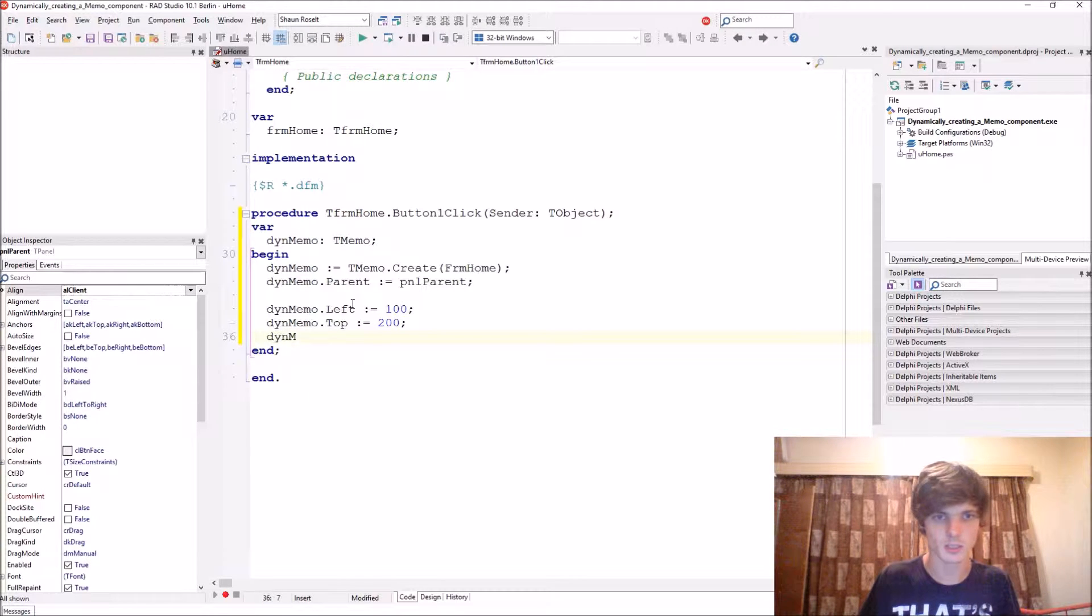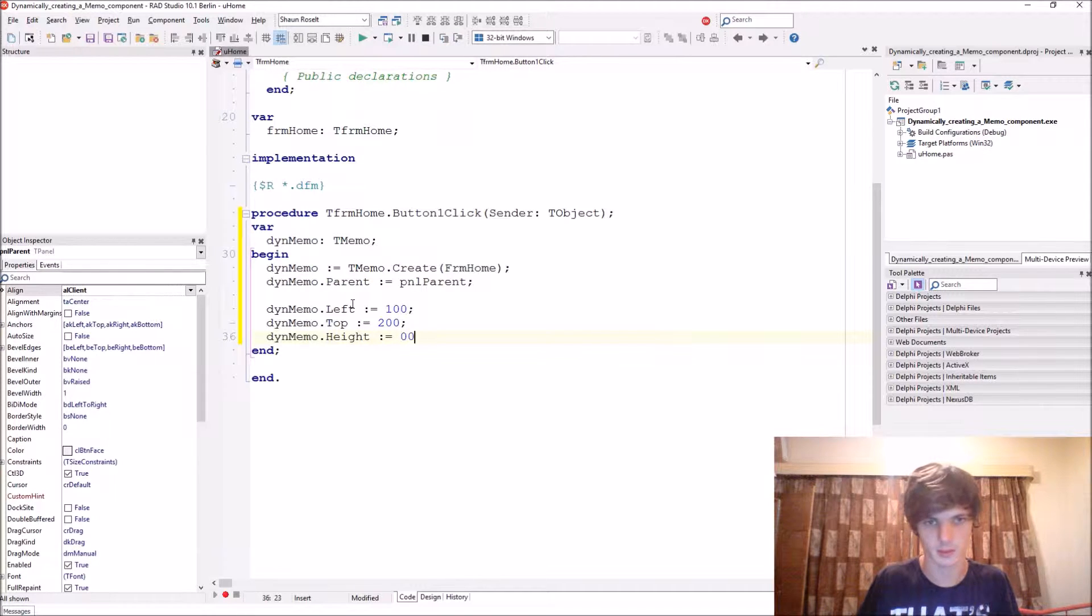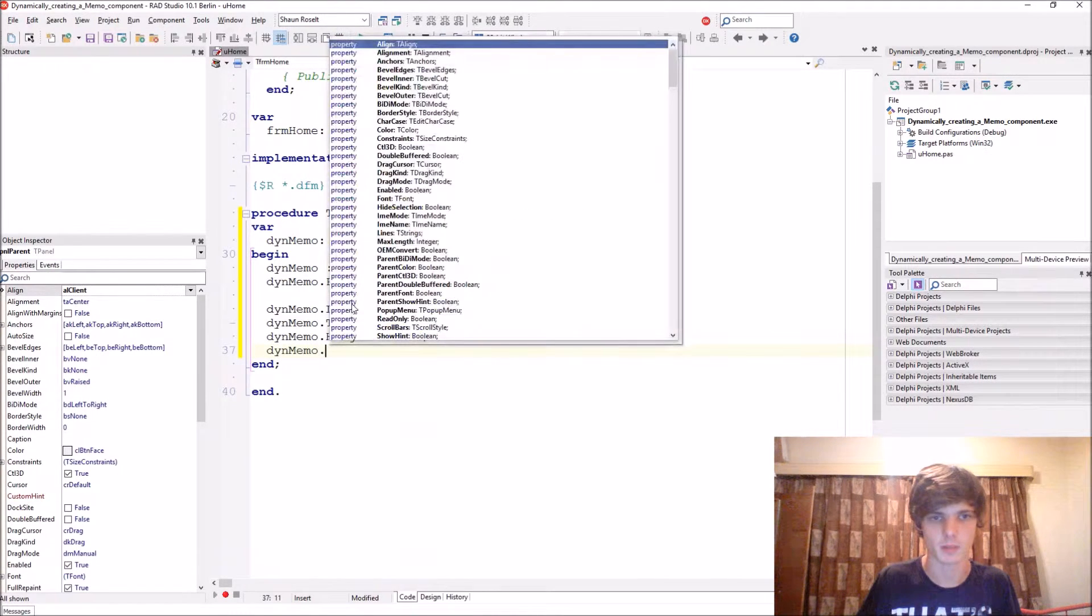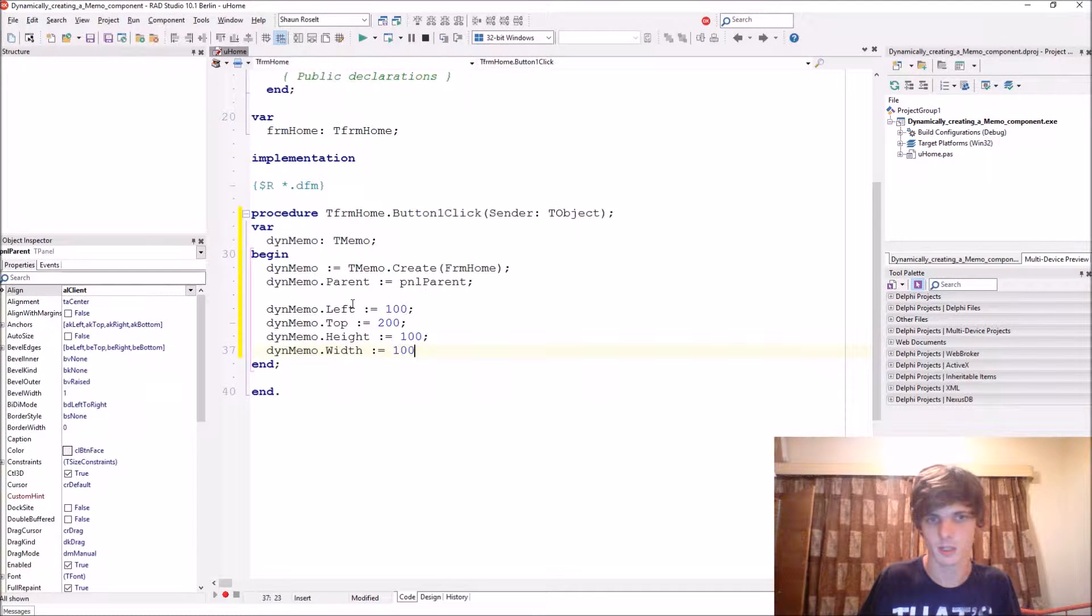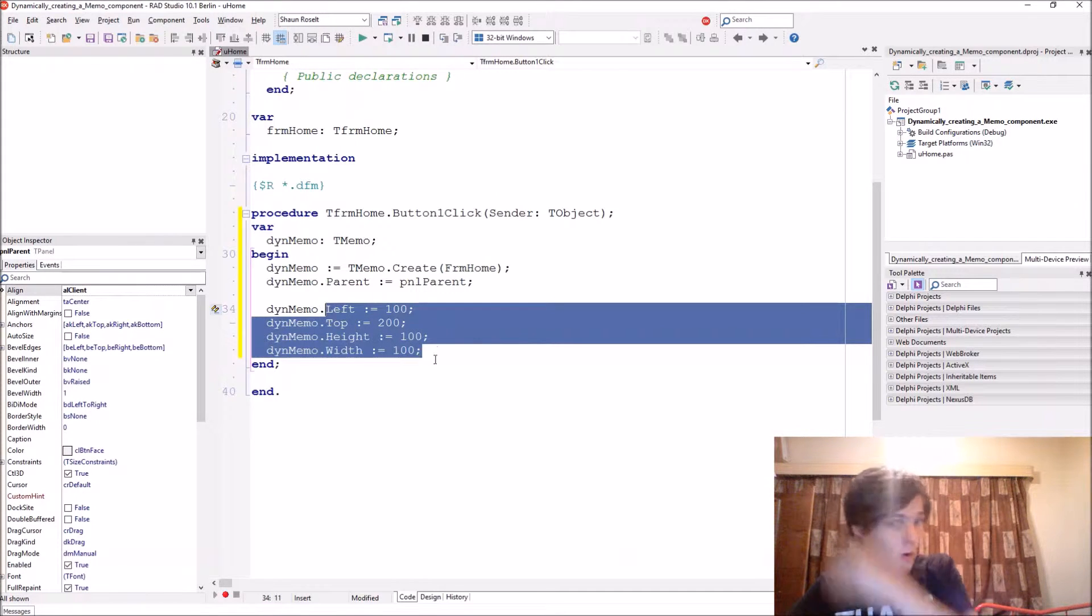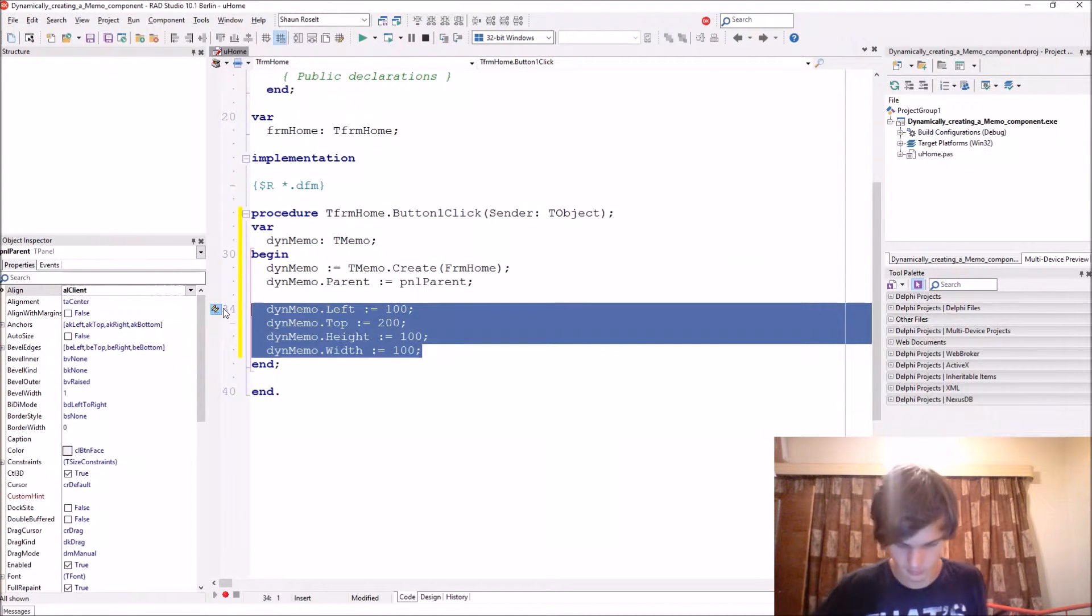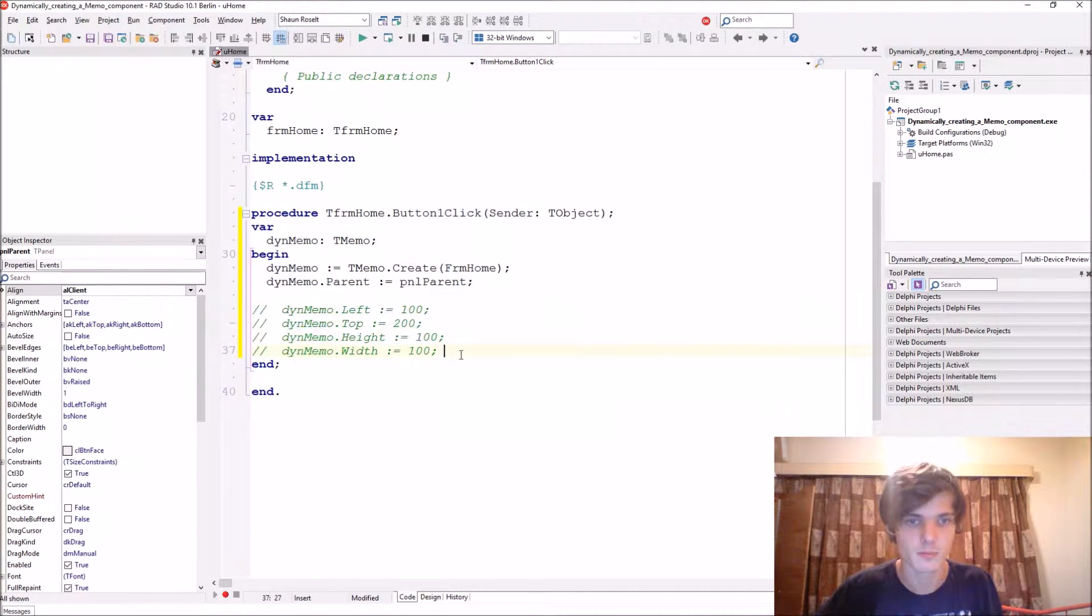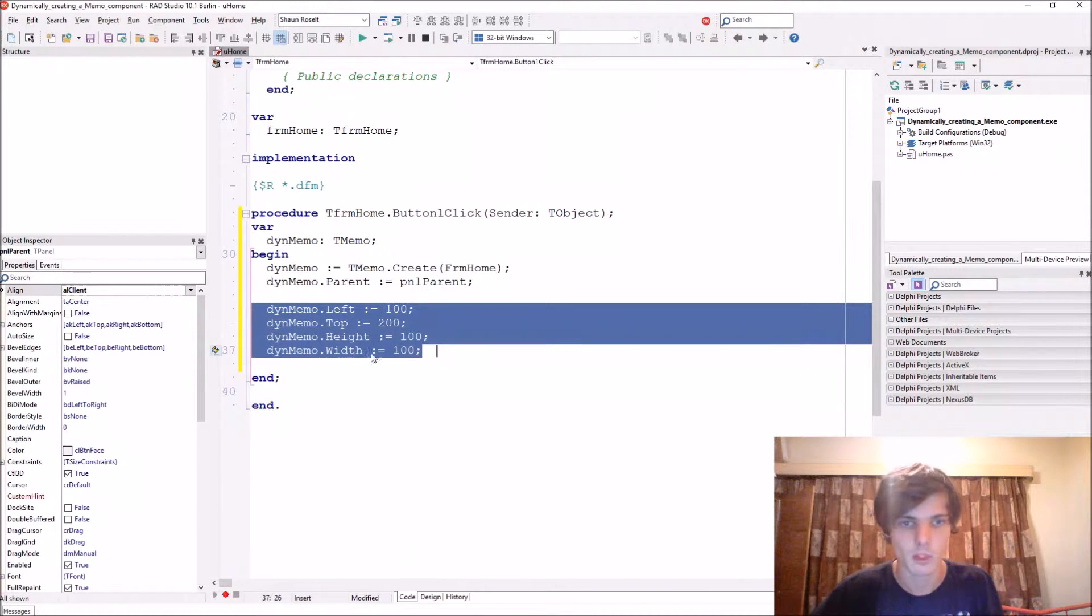And you can also set a height or whatever you want - 100, thenMemo.Width 100. But I'm not going to be using this now, I'm going to comment this out.